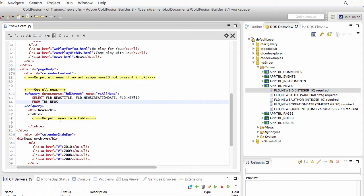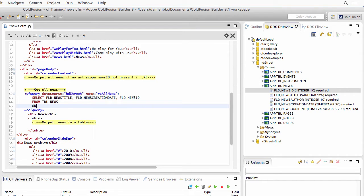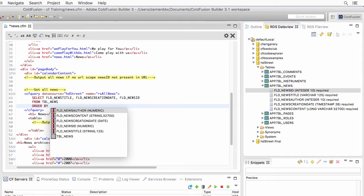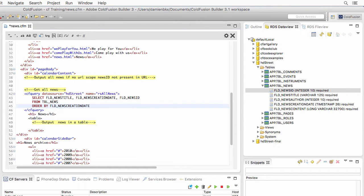In this case, I want to retrieve all the news from the database, not a specific news item. So I will not use the WHERE clause like I did in the previous video — remember, that's where we defined which page to retrieve. Here we want everything, so no WHERE clause. Instead, I'll use an ORDER BY clause to sort the news by their creation date in descending order, so the newest news is at the top and the oldest is at the bottom.